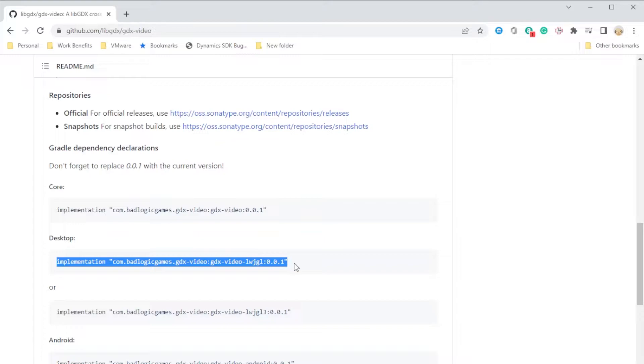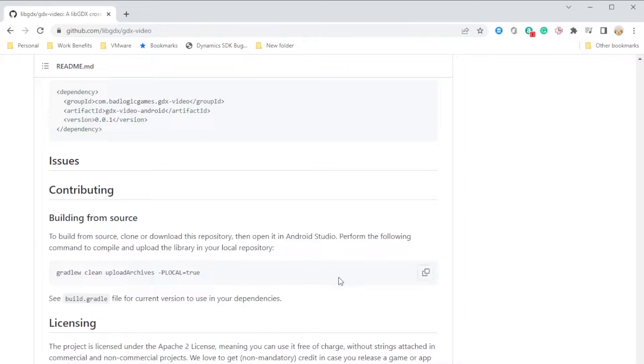And with any code that you take from github you should always just check the license and make sure you're allowed to use it freely. Of course this is under the libgdx license which is Apache 2 so we're free to use this code in any way we want to.